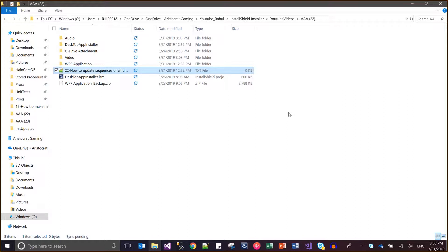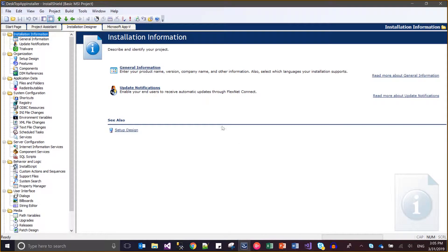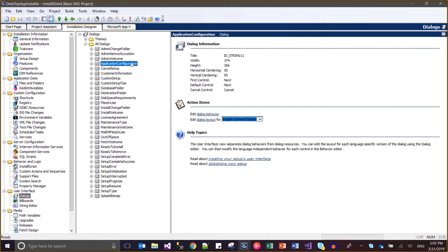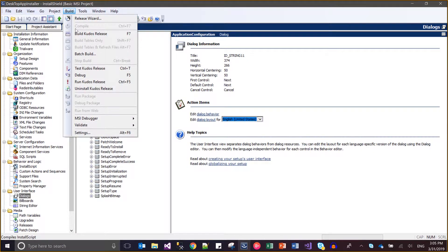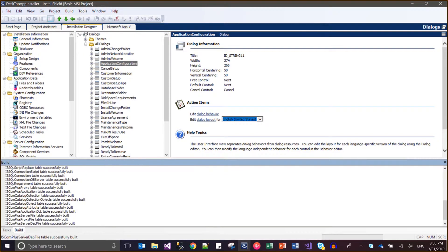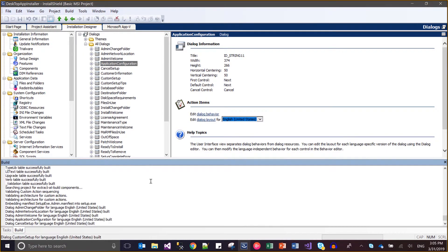Hi guys, today I'm going to show you how we can update the sequences of dialogs in our Windows Installer. This is my already existing installer, and here we can see that there are a lot of dialogs available. This dialog I created by myself, so let me show you how this has been configured right now.